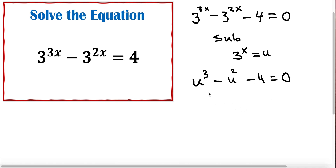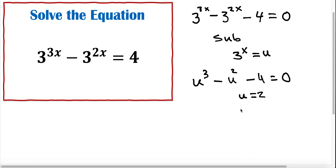We are trying to find out what u is here. The easiest way is to apply the remainder theorem. If we plug in u equal to 2, it's going to satisfy this equation and become 0, so one of the solutions is u equal to 2.